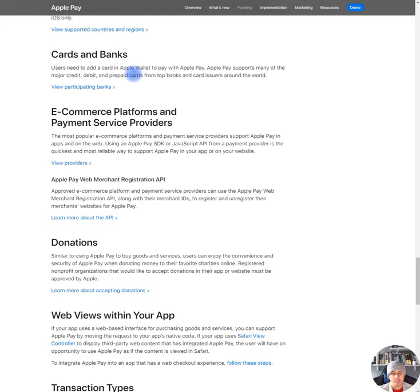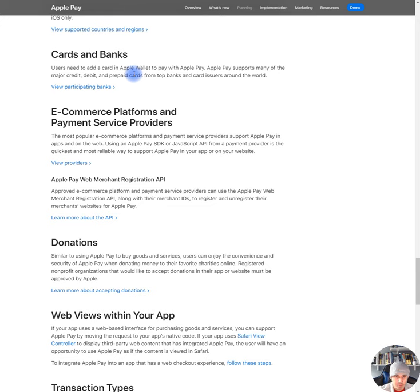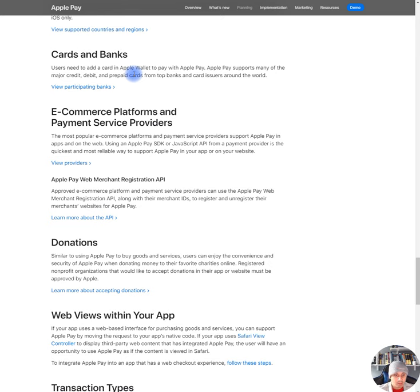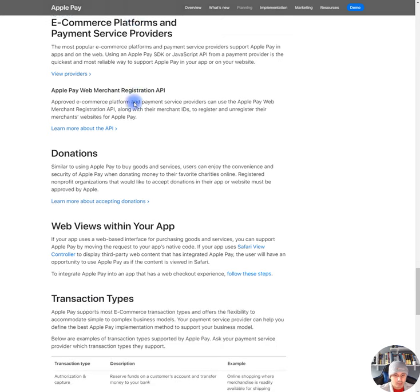E-commerce platforms and payment service providers. The most popular e-commerce, obviously Google doesn't do this. In Google, you can always check out on any browser. It doesn't have to be on Chrome. It can be on whatever you want it to be. E-commerce platforms and payment service providers. The most popular e-commerce platforms and payment service providers support Apple Pay in apps and on the web.